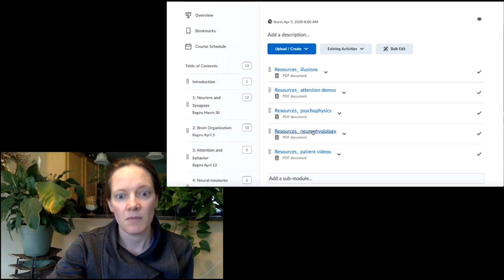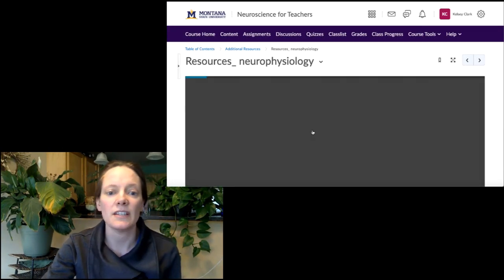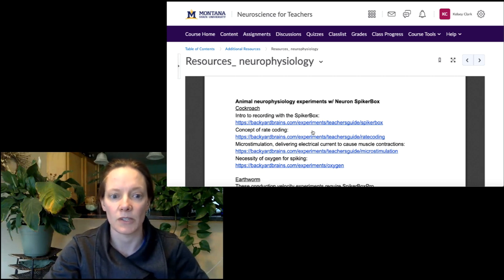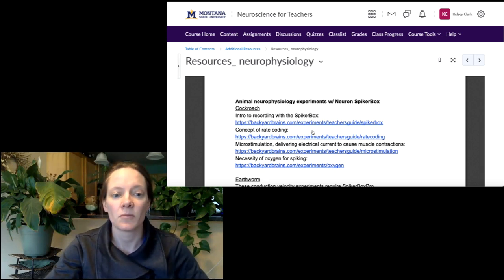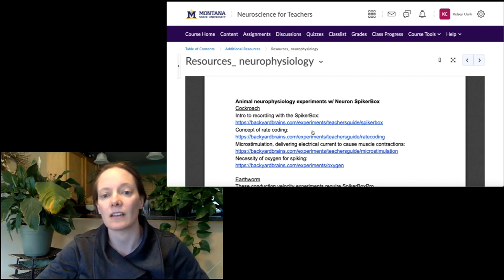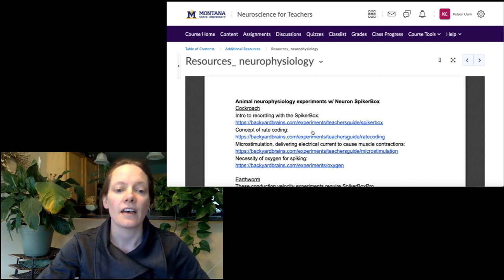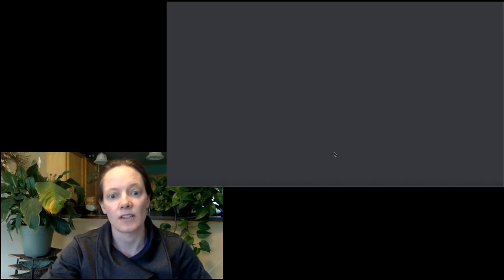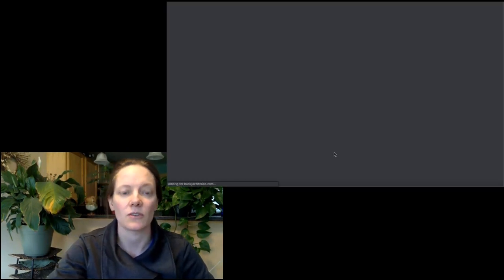And then probably most importantly, as far as covering much more detail than I was able to in the videos, is this neurophysiology resource section. These are all on the Backyard Brains website — the people who make the equipment that allows you to record from neurons. They have some teacher's guides to different experiments and also some illustrated background material that goes with each.